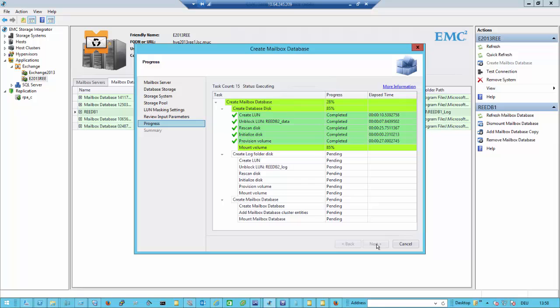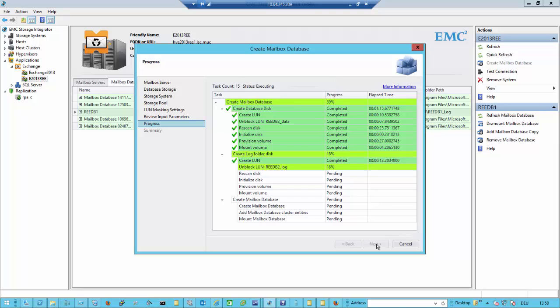Then we do the same for the log volume. Once the log volume is created on the array, we unblock it to the host so we can re-scan the disk drives. The storage portion is much faster than creating the stuff on the Windows host. But if you automate this with the underlying PowerShell commands, it is just a workflow that runs through. Once done, your database is mounted. Here we are creating a database on the VNX with logs on the VNX — currently not replicated.